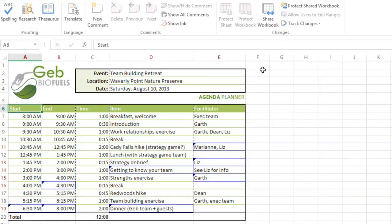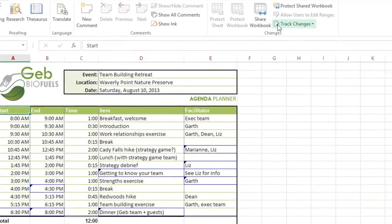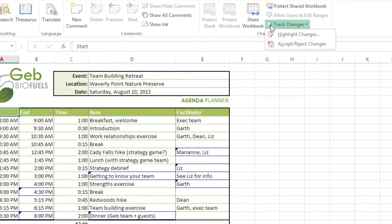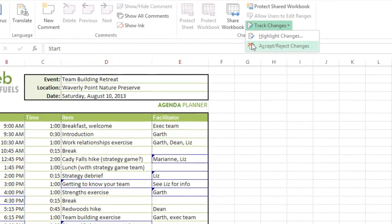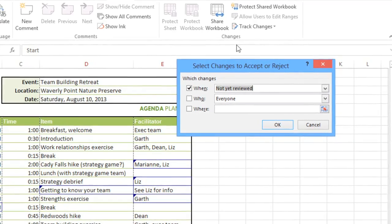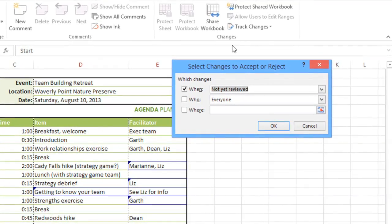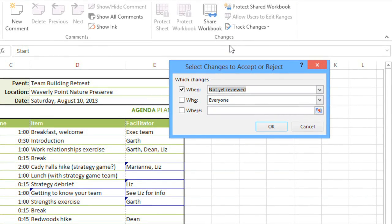First go to Track Changes, then choose Accept or Reject from the menu. And a little dialog box will appear. I want to look at all of the changes that haven't been reviewed yet, so I'm going to leave this first option checked. You could also narrow it down to who made the change, or to a specific range of cells. Click OK when you're ready.